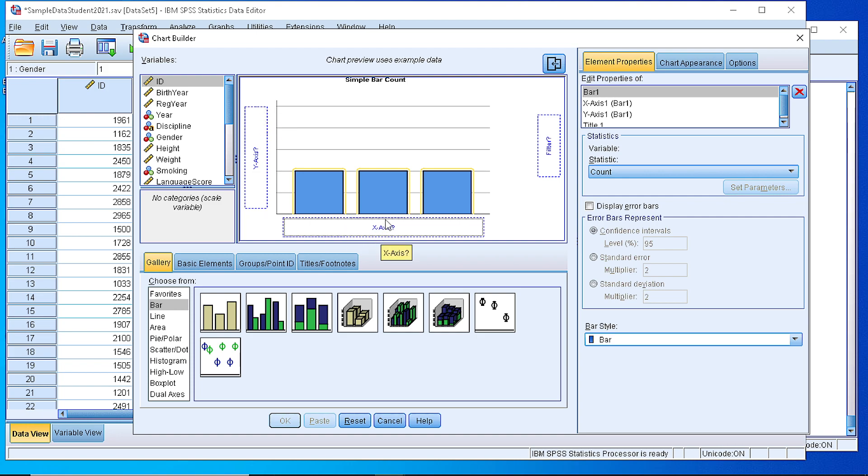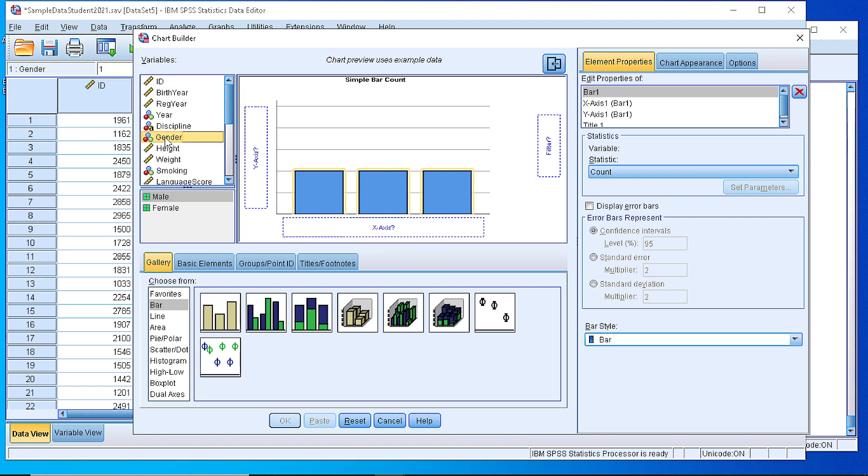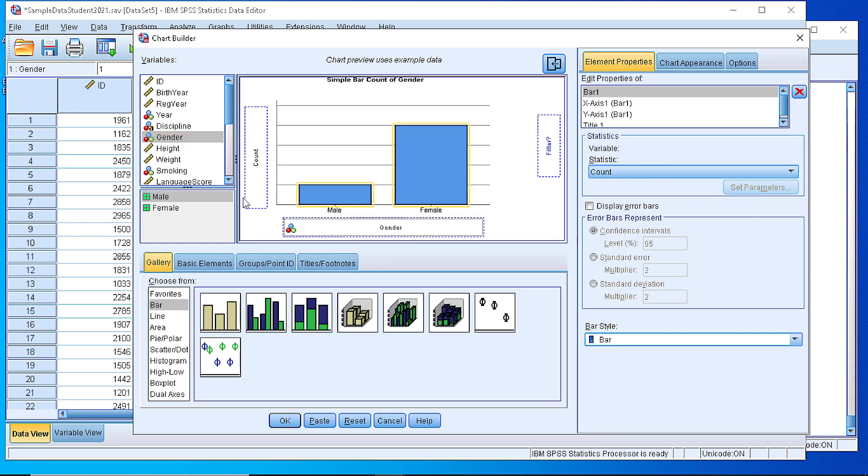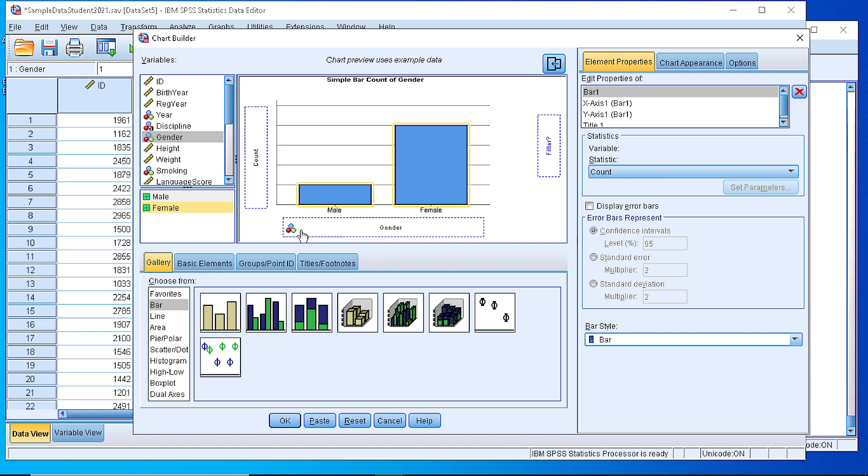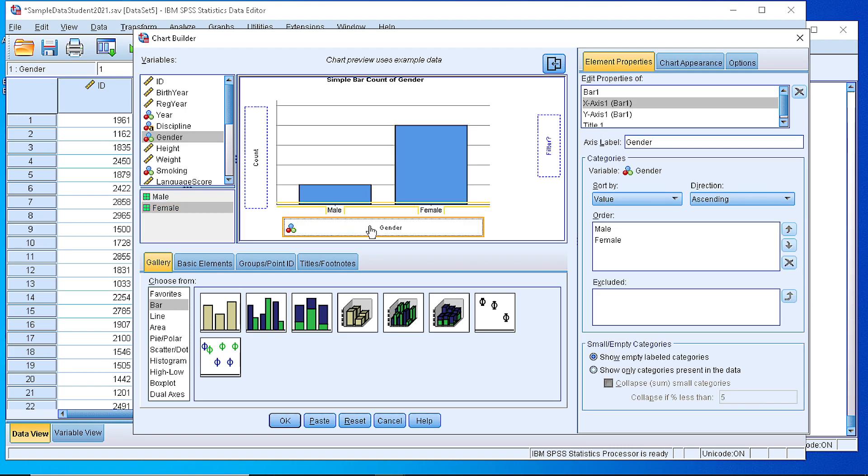So I need to define what will be displayed on the X axis and Y axis. In the X axis I would like to display the categories for the gender. So I take the variable gender from the left, I drag it and let it fall on the X axis. As you can see the gender, when I click the gender, the two categories are displayed here in this small box. And automatically the template identifies that we speak for a categorical variable with two categories, male and female.